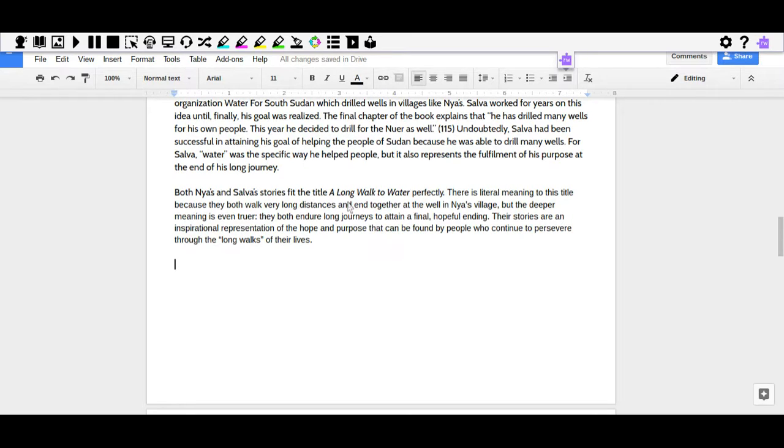So it's explaining why we should care about this or why their stories are important. That's what I decided to do with my final sentence. And that's my whole conclusion.